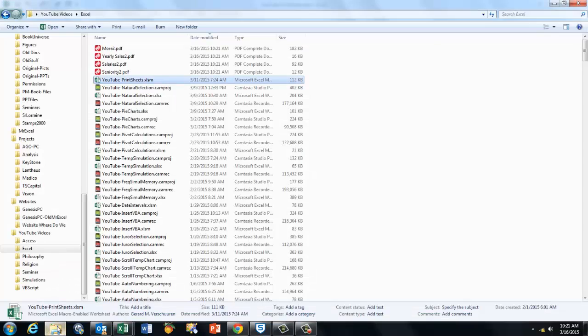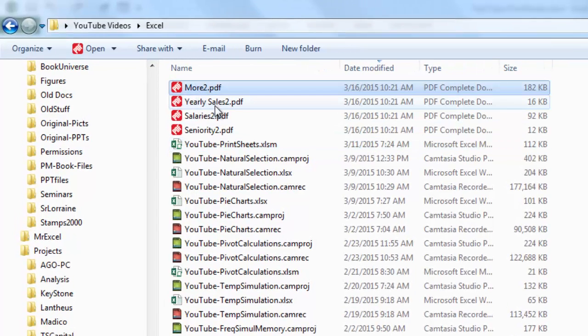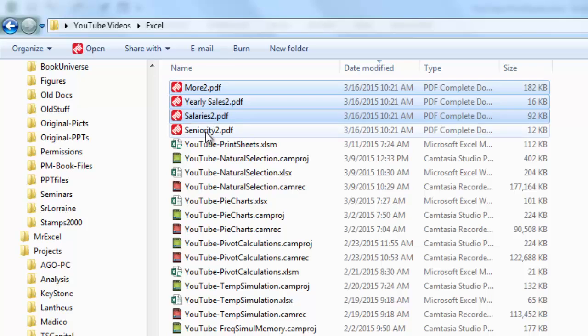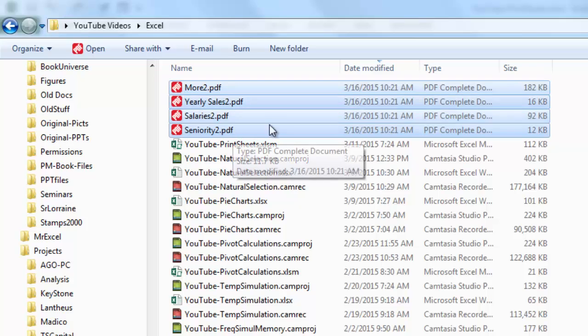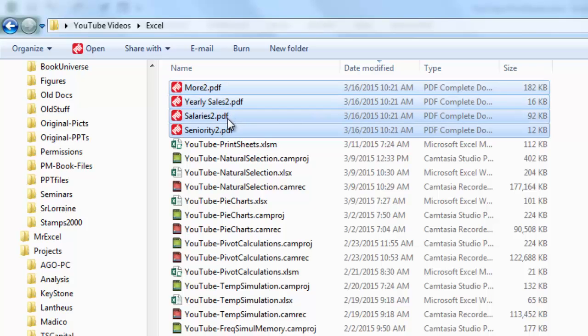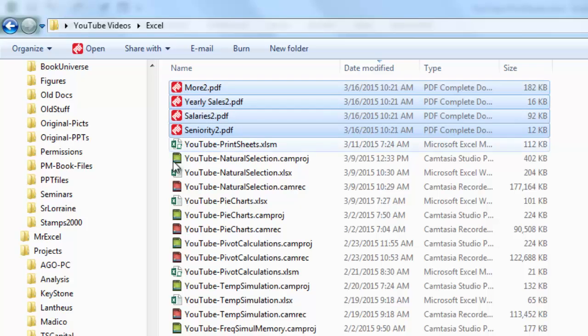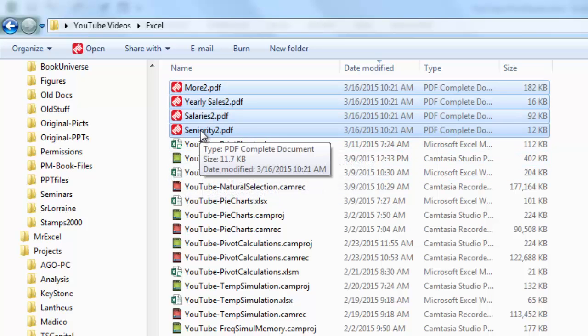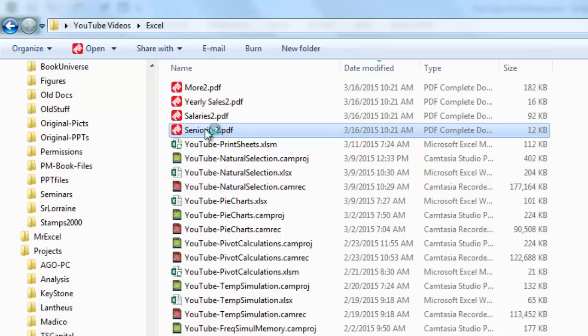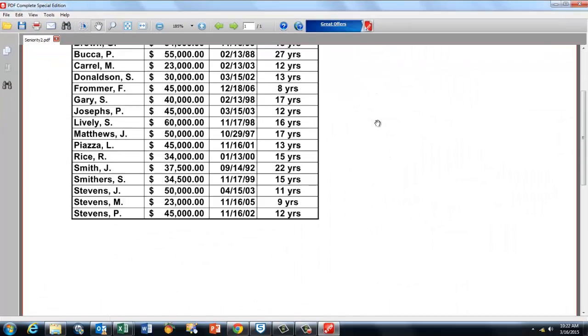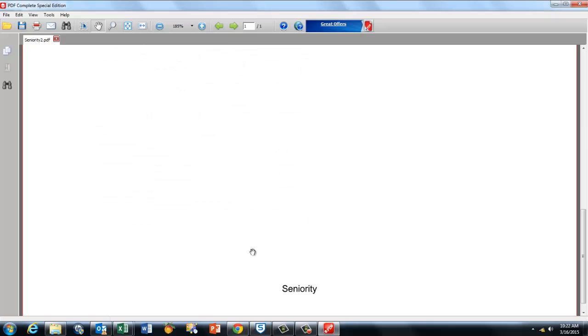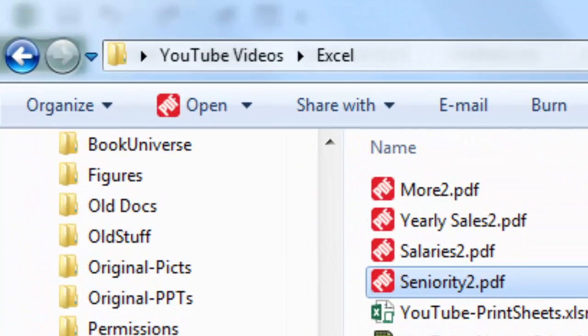Now it is creating PDF files, and it did that in the folder where I had everything stored. When I go to the folder now, you will see that there is Sheet Sales, Salaries, Seniority. I had already done that one time before to test, so I am now in number two. If I open Seniority number two, then you will get a PDF file that looks like this. It says on top Print Sheets, etc., and it's the sheet Seniority.